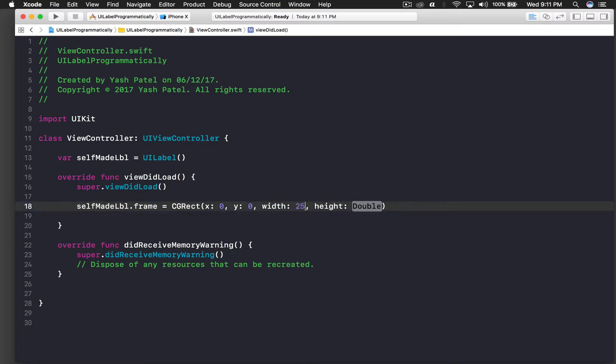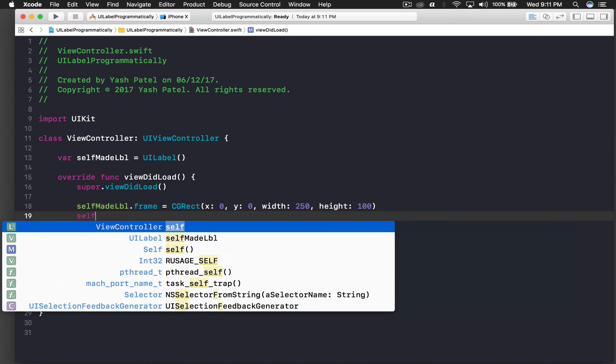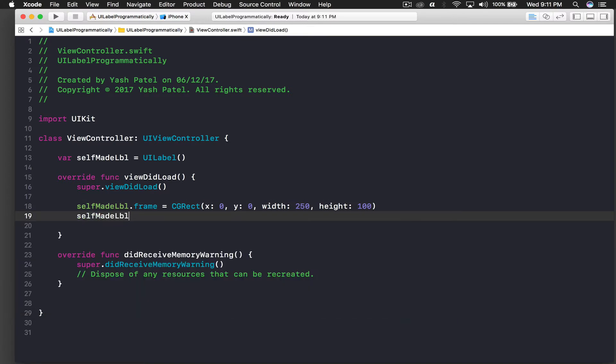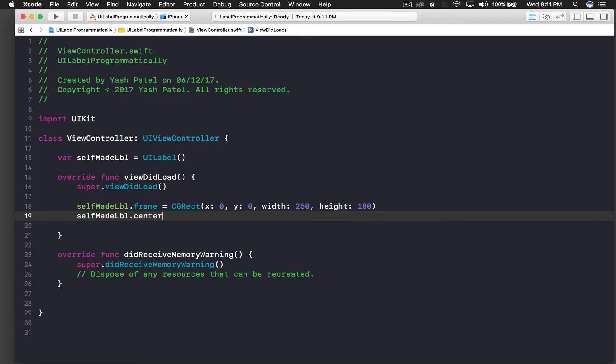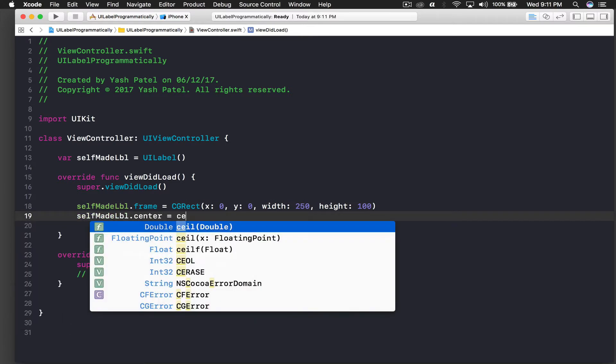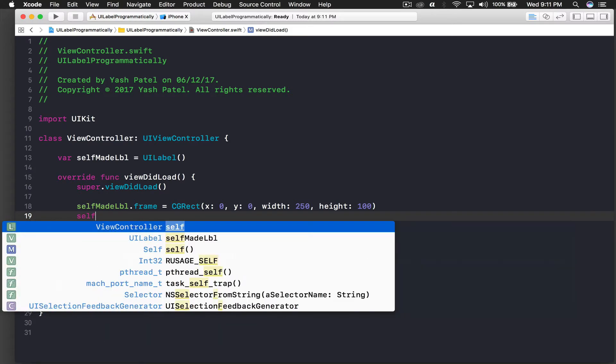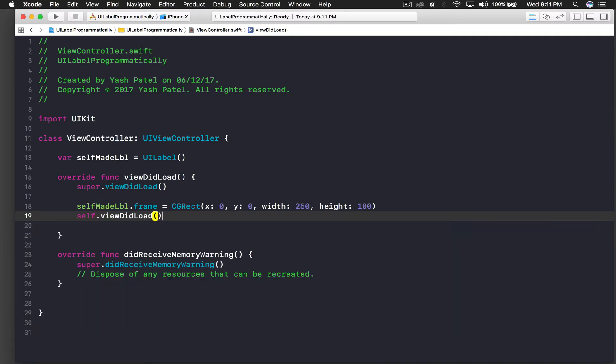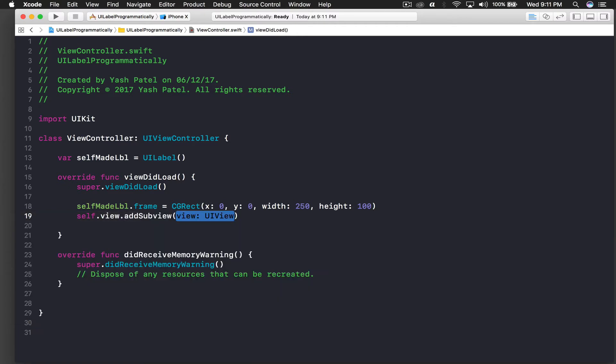So let's position right now x: 0, y: 0, and width will be let's take it 250 and height will be 100. And we will say selfMadeLabel.center equal to center.